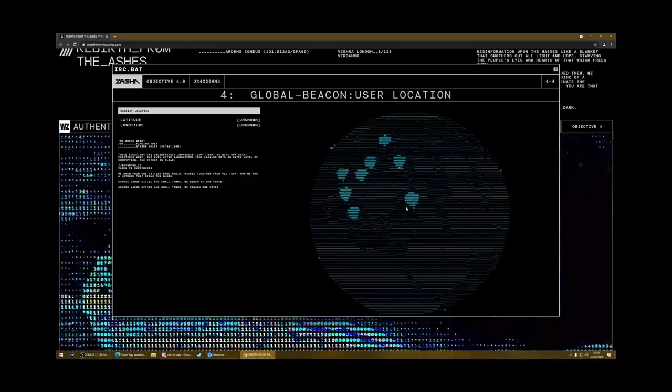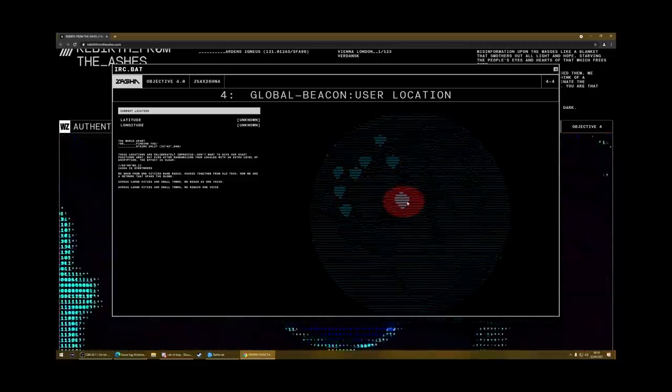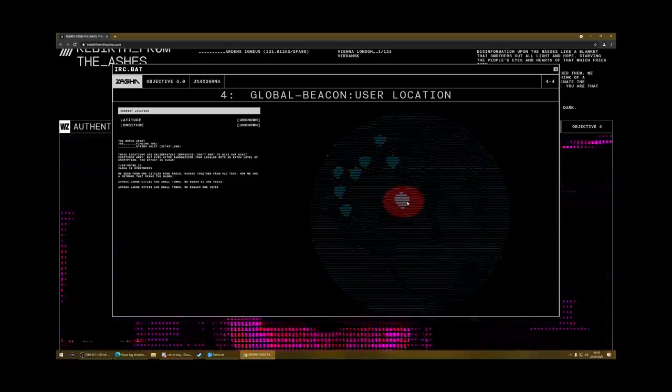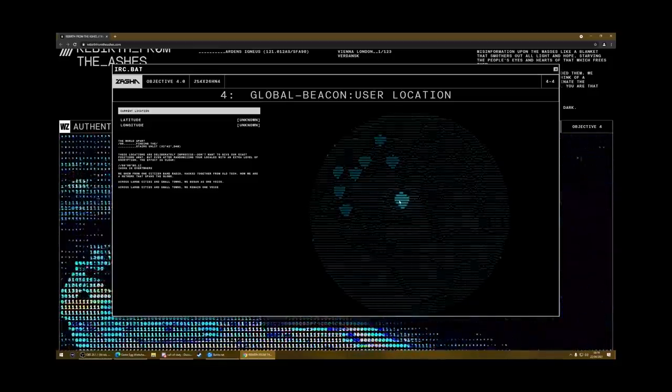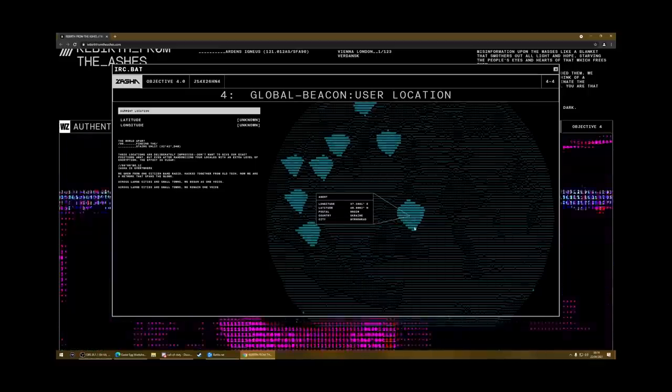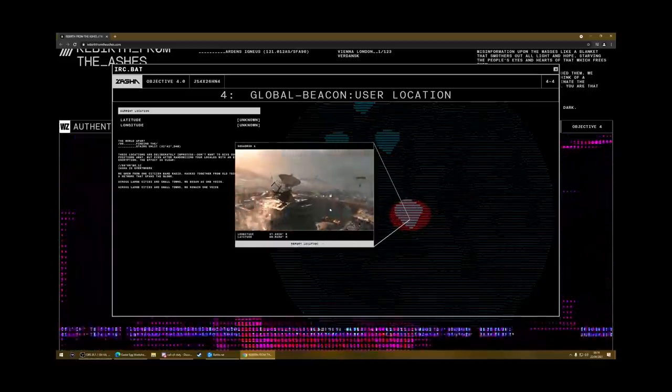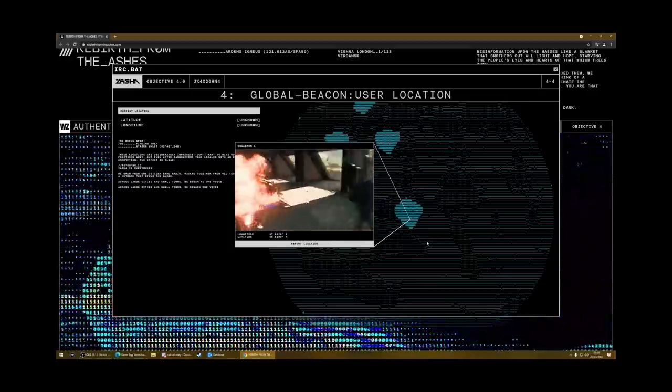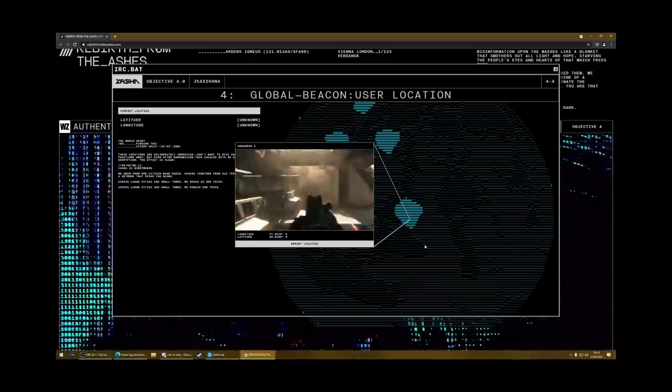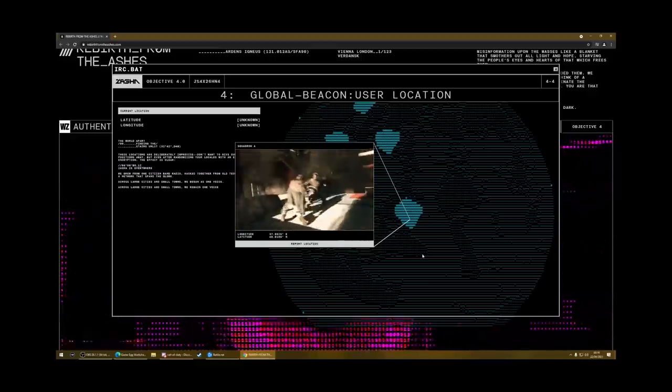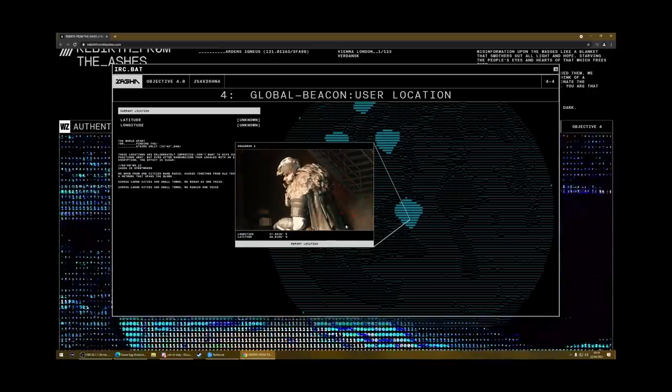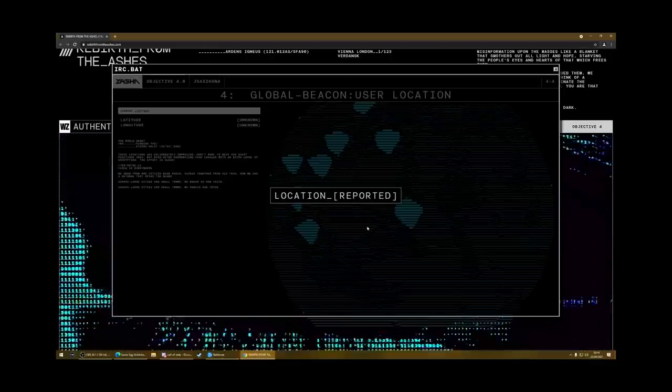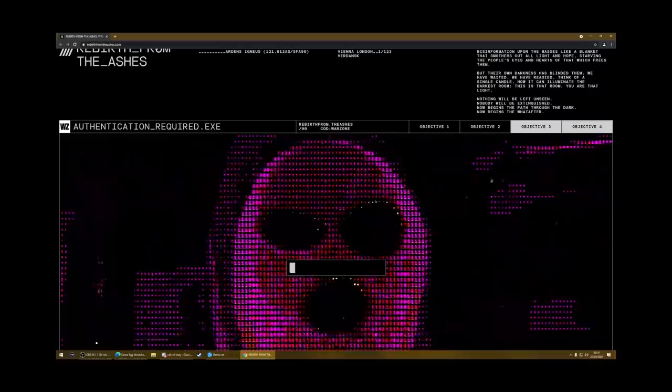And then it comes up with this map of the world with lots of different locations. Now the one you want to click on is over here in the Ukraine, because that's where Verdansk is. That's where Donetsk, the city that Verdansk is based on, that's where it is in real life. So just click on that one. You need to wait till you've got the red circle. And then it'll show you this little video. And you can see there's some interesting bits of footage going on here. I think bits of it from the new map. And then you report location. And that says location reported. And that's objective four completed.